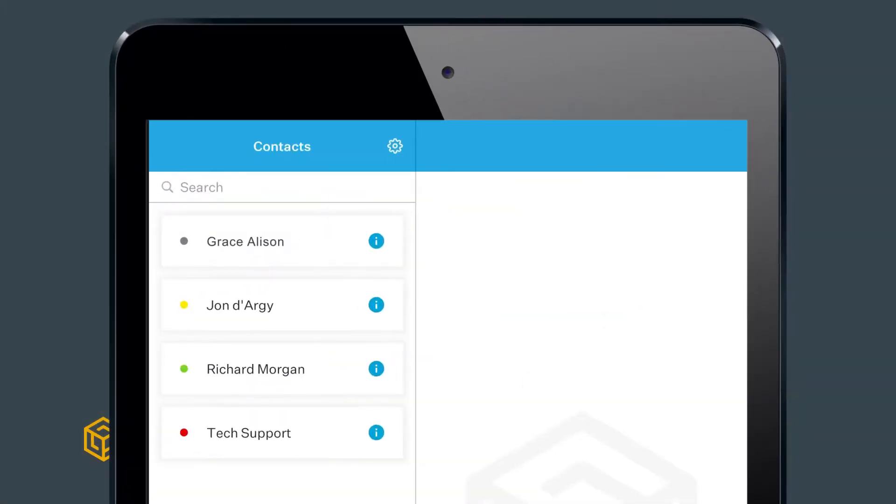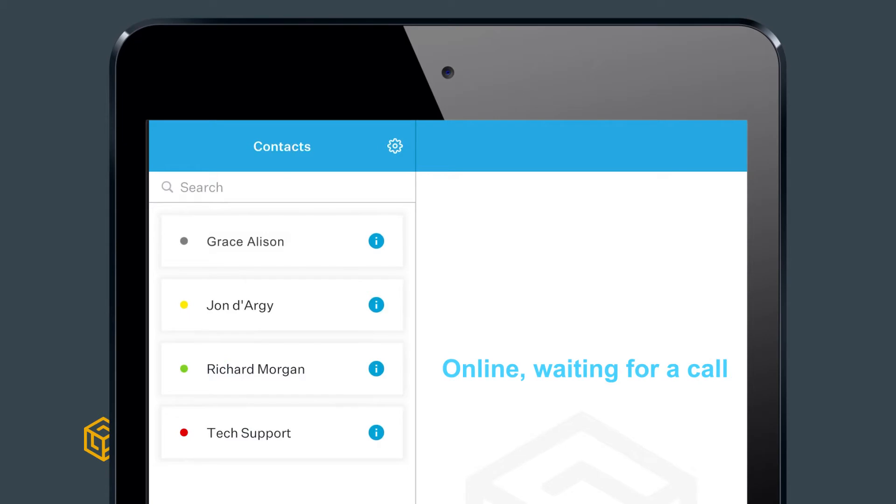Next to the name of each contact is a colored dot showing their current status. A green dot means the user is online and has the WorkLink app open ready for a call. A yellow dot means the user is online but does not currently have the app open.